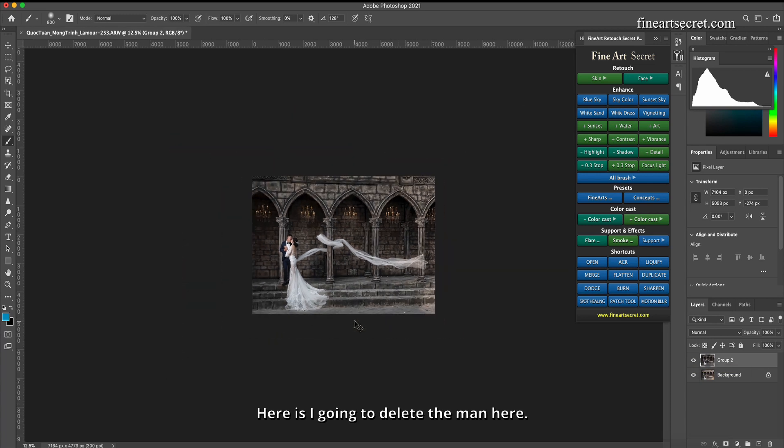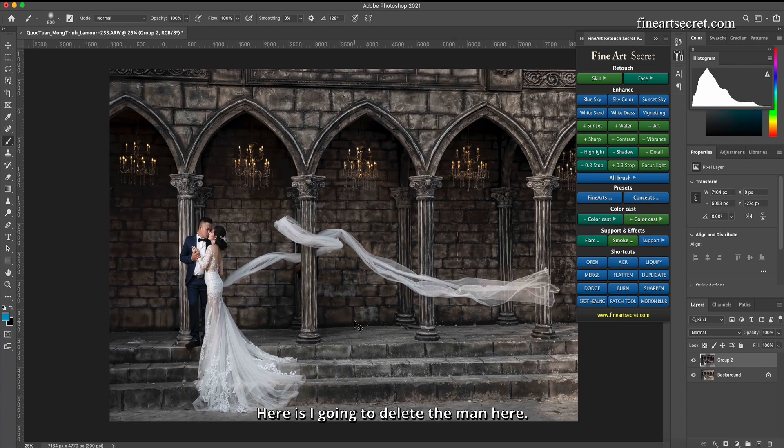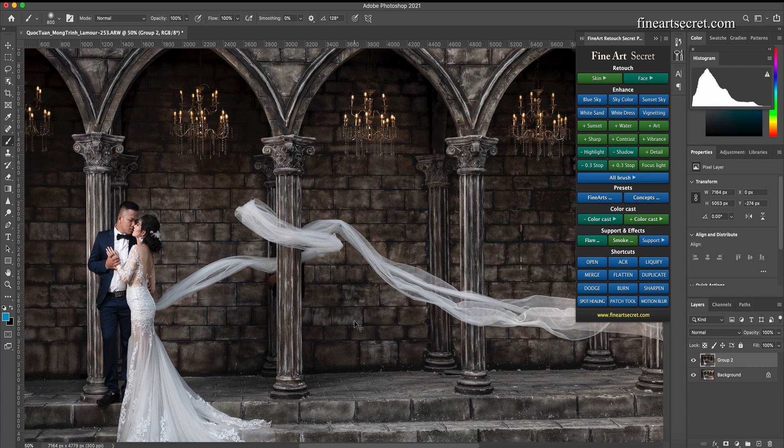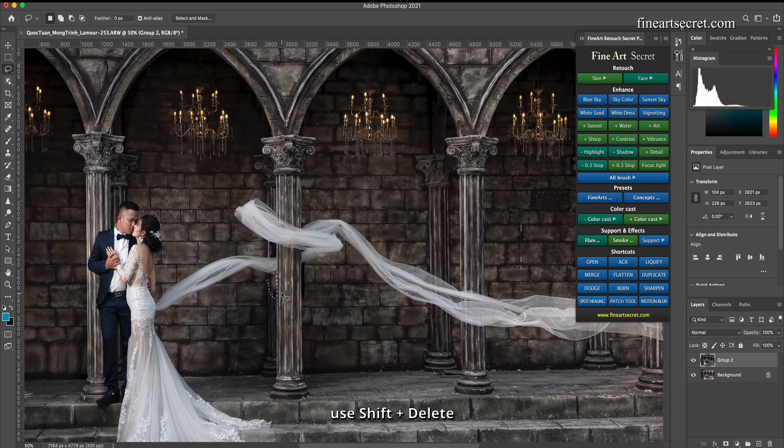Here I'm going to delete the man here. Use shift plus delete.